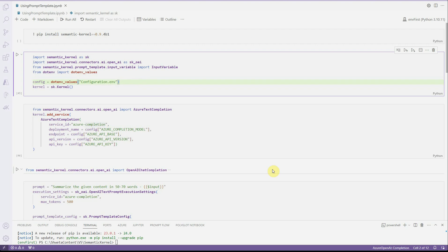Before starting this, make sure that if you are using OpenAI, you have your key and the organization ID ready. And if you are going with Azure OpenAI, make sure you have the model deployed properly, you have your endpoint, API version, and the key handy with you. I'm already having that and I have set all those things in my configuration.